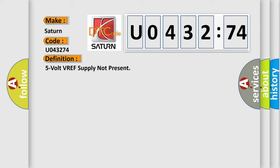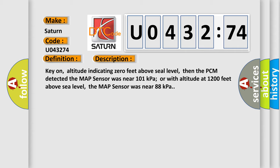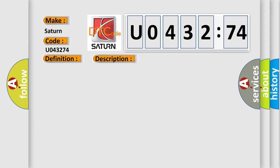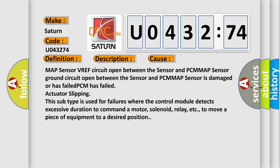And now this is a short description of this DTC code. Key on, altitude indicating zero feet above sea level, then the PCM detected the MAP sensor was near 101 kilopascals, or with altitude at 1,200 feet above sea level, the MAP sensor was near 88 kilopascals. This diagnostic error occurs most often in these cases.